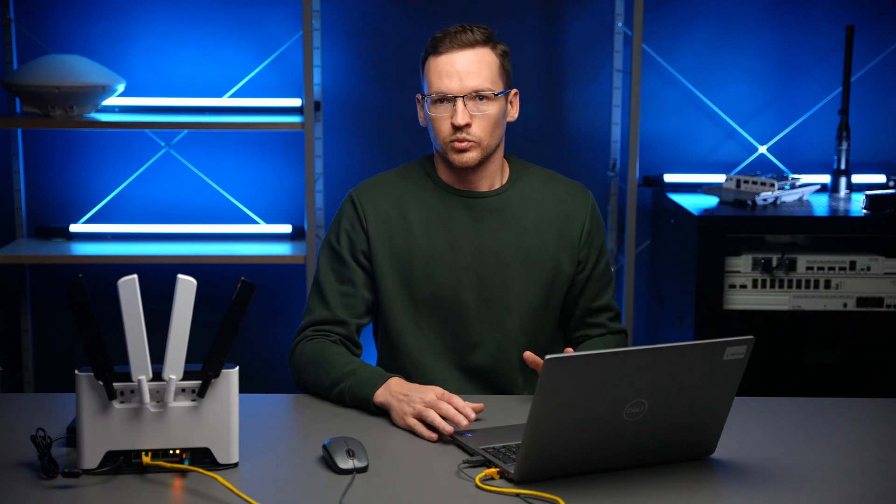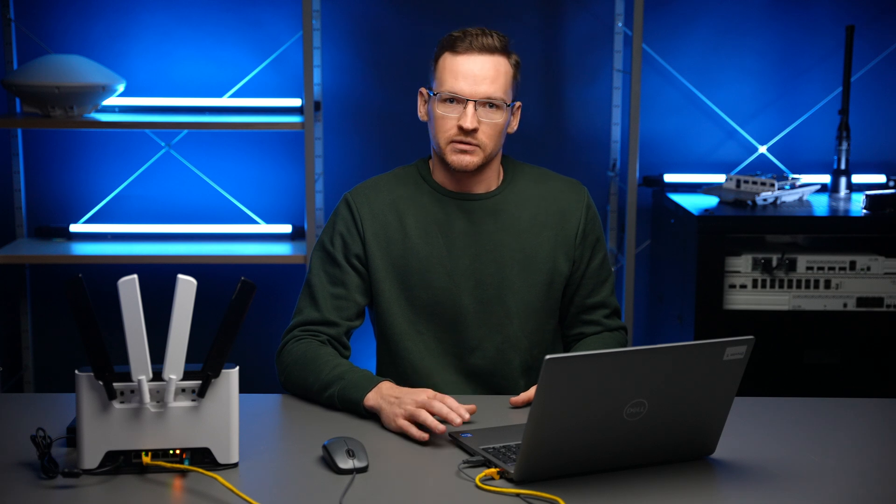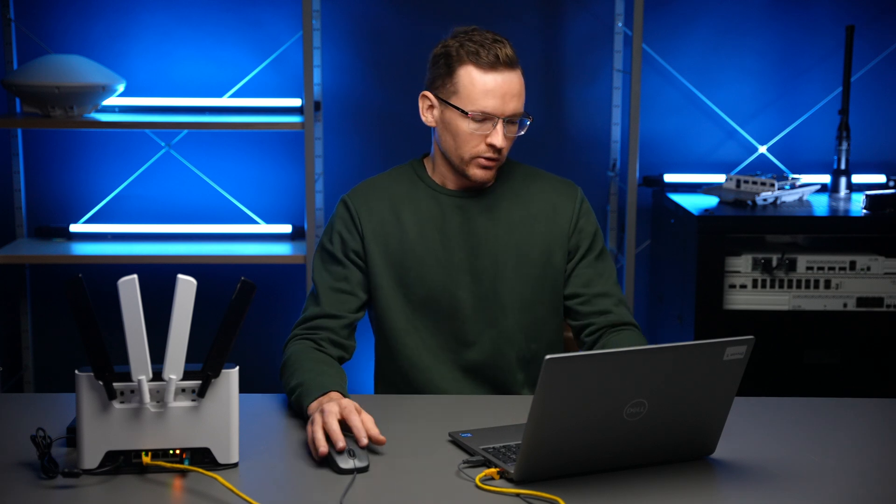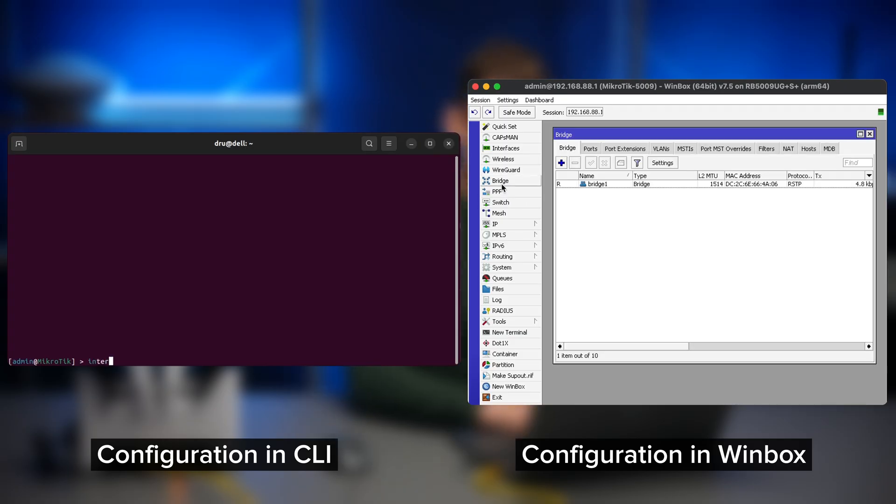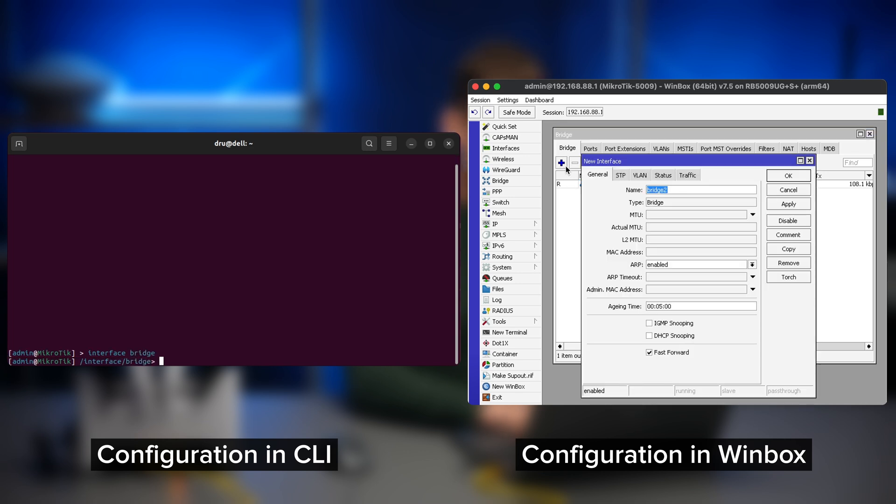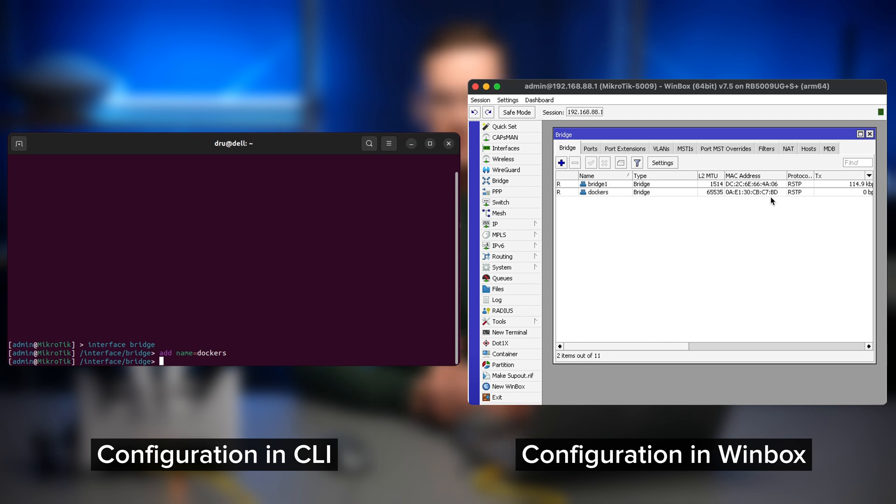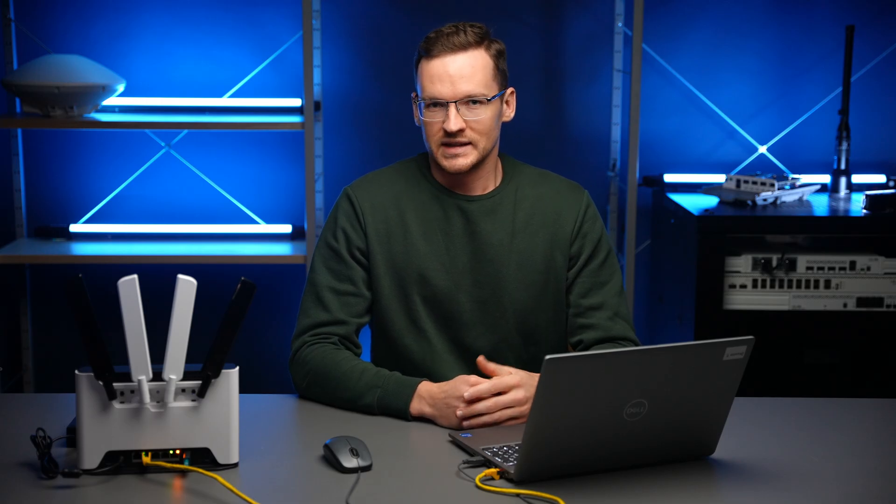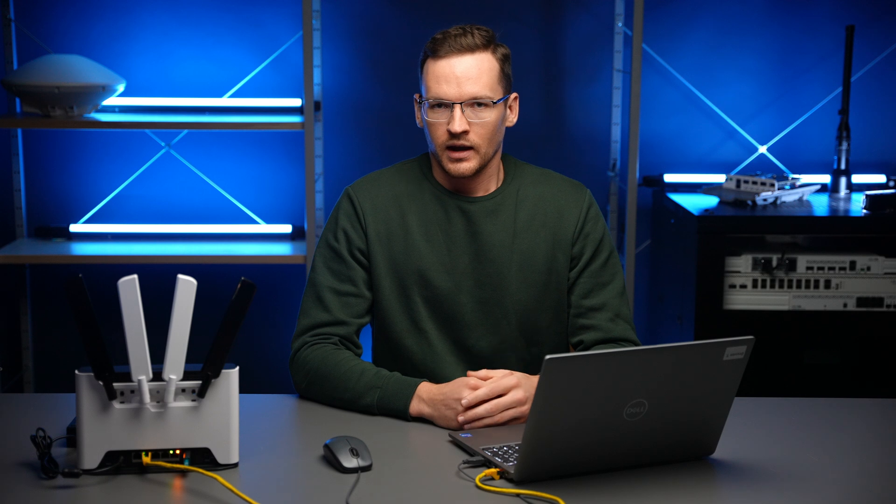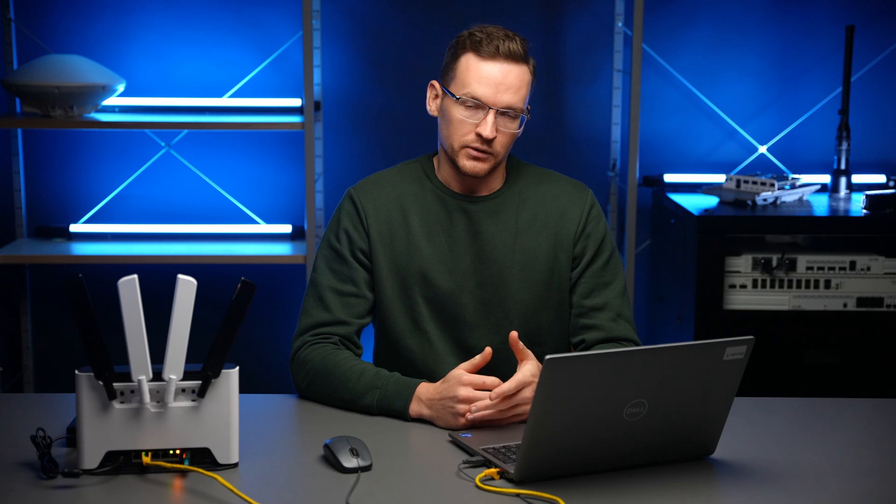The containers do not have a direct access to our routers interfaces. So the first thing that we need to do whenever we set up a container is to create a virtual interface. But before we do that, let's create a bridge for our Docker containers. This will serve both as a portal of sorts into the otherwise isolated world of containers and it will also allow containers to communicate with each other over ethernet.